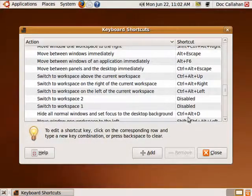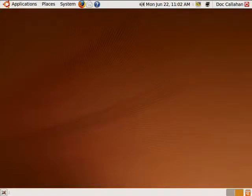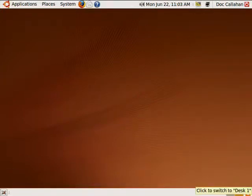So, this is changing the keyboard shortcuts in Ubuntu, and that's all there is to it.